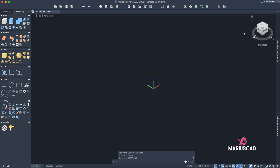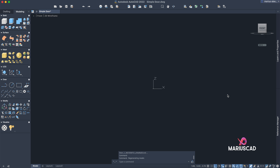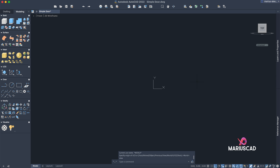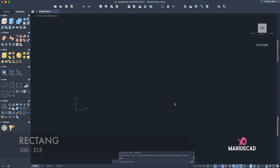Now let's go to the 3D space. Press the Home icon located right here to go to the front plan. Then write UCS View so we have the X-Y axis aligned, allowing us to draw exactly as in the 2D space. Let's focus now on the frame.